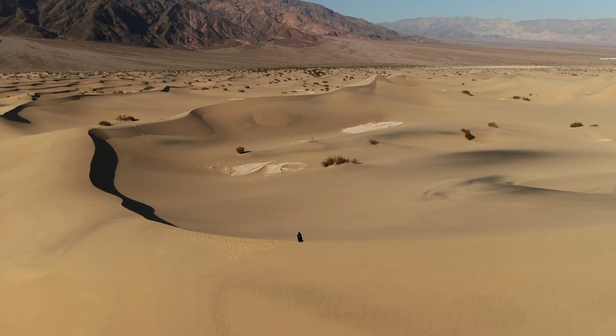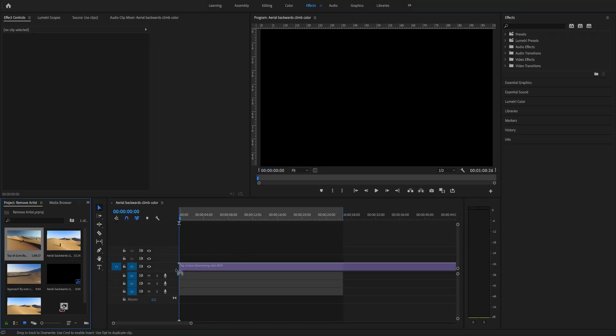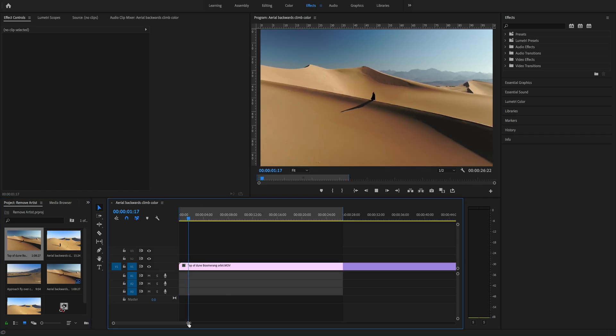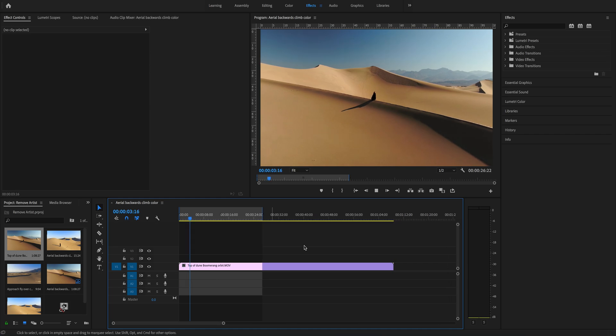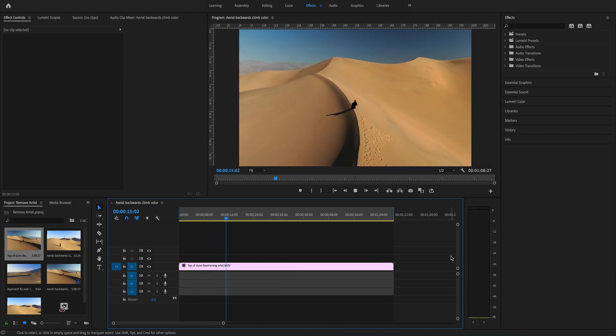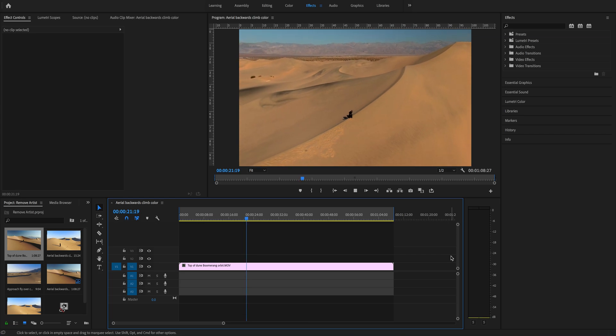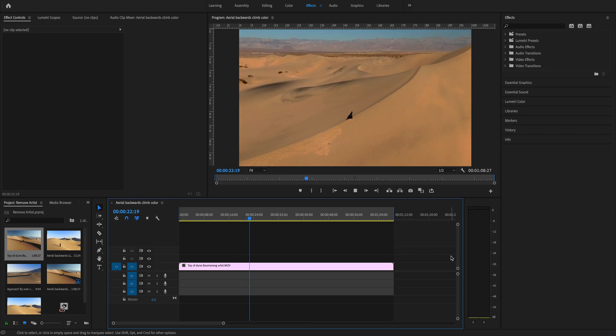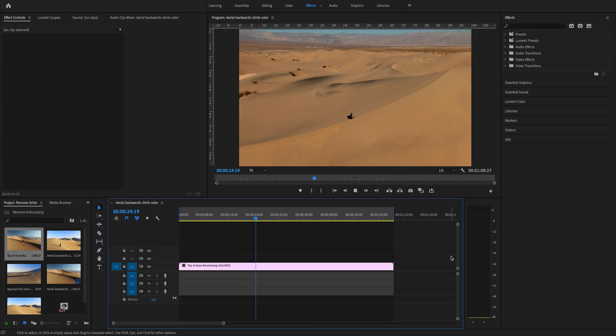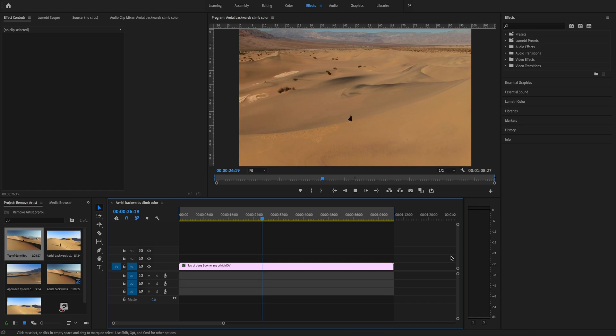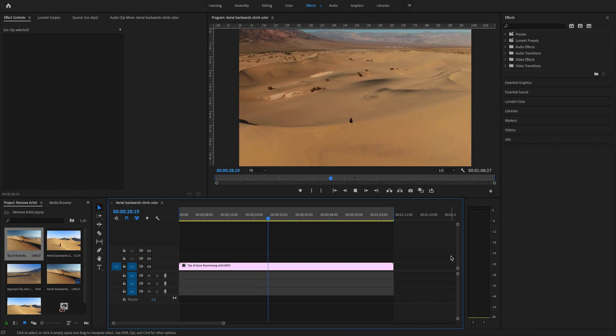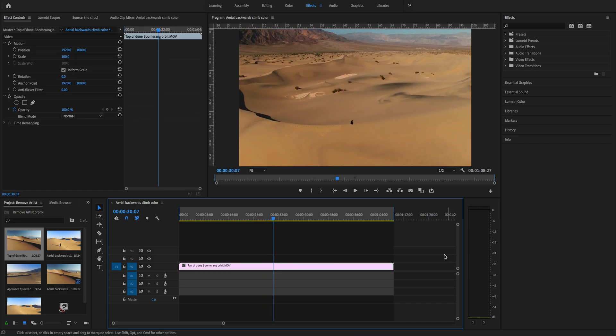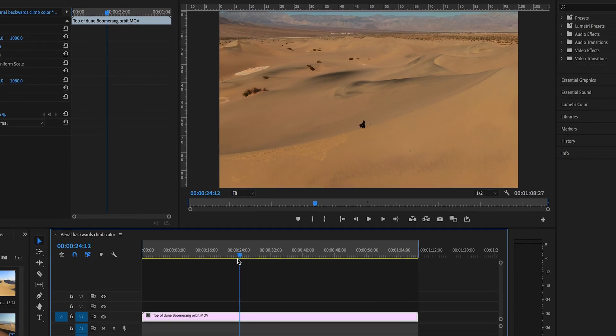We're going to start on Premiere Pro. Let's import the clip to the timeline, and first of all we're going to find out where the drone shadow appears on the clip and go back to that frame.